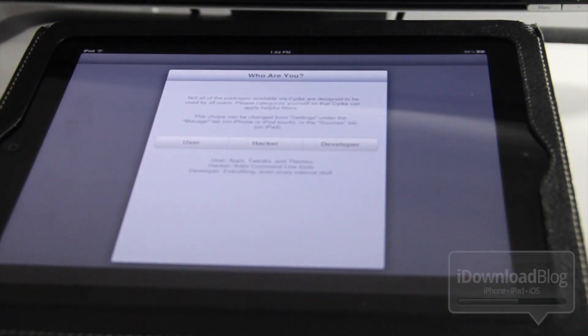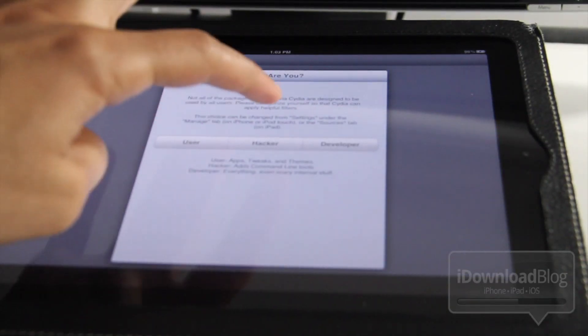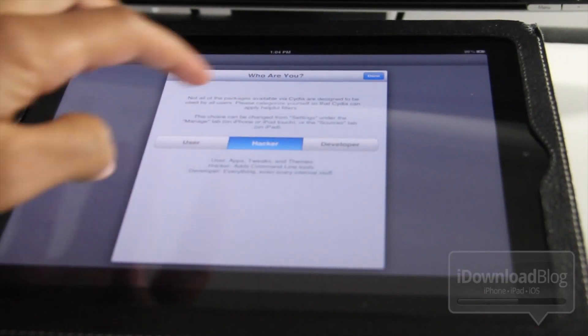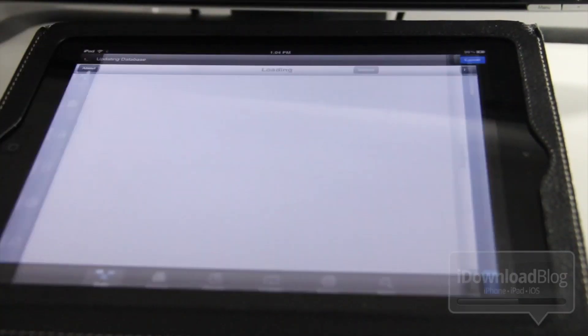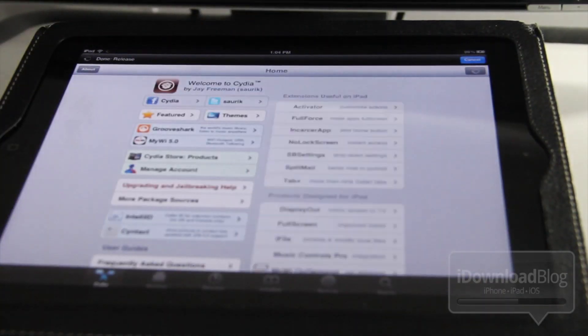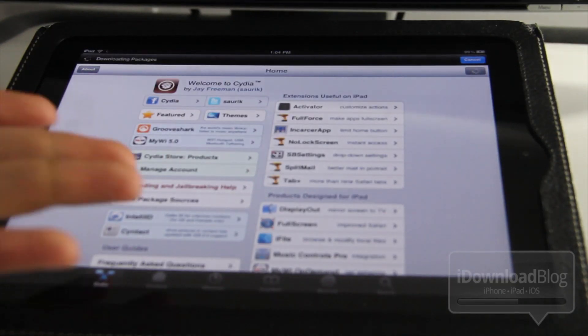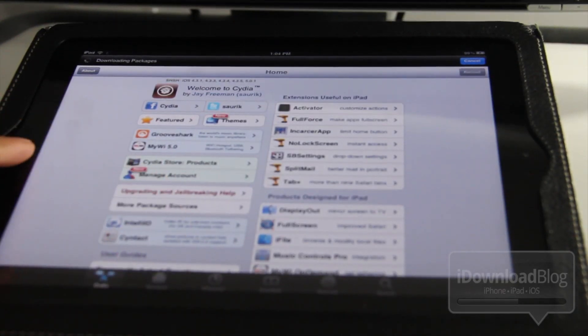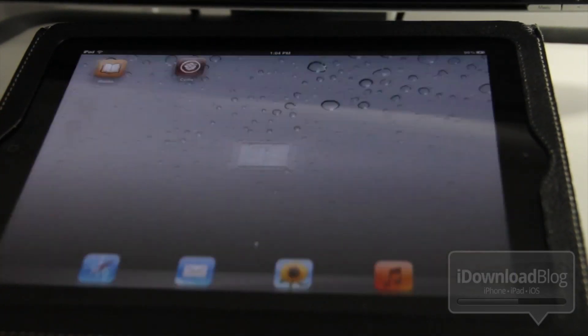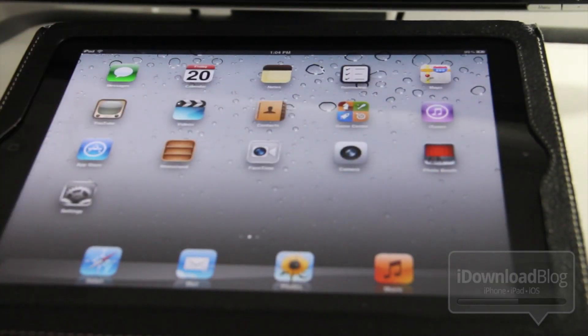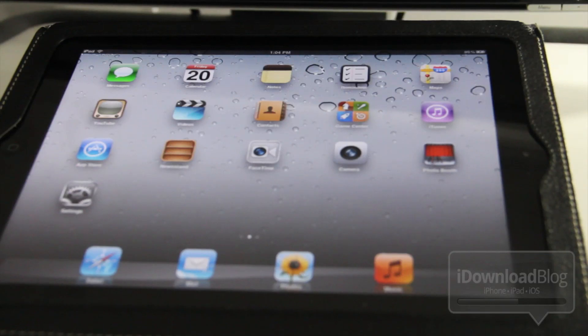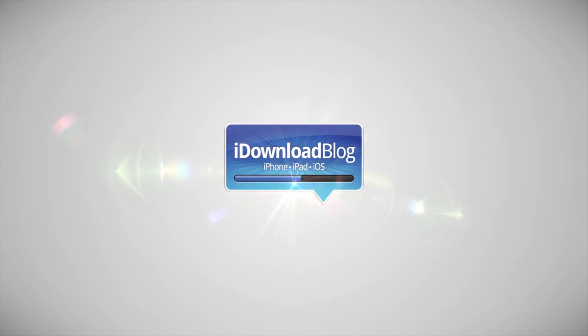User, hacker, developer? Let me know what you guys think in the comment section, folks. Was that easy or what? Your iPad 2 running iOS 5.0.1 is finally jailbroken again. Let me know what you think in the comment section. This is Jeff with iDownloadBlog.